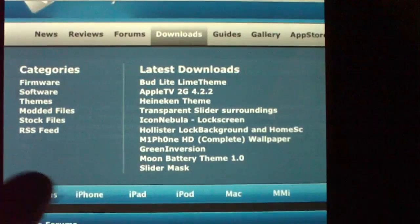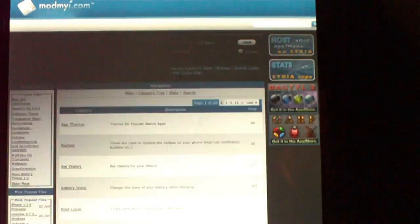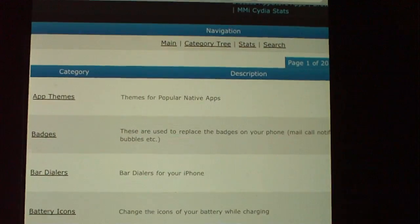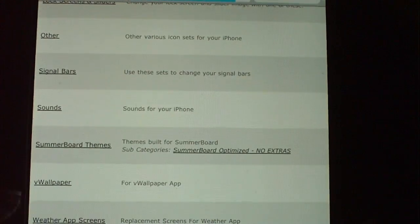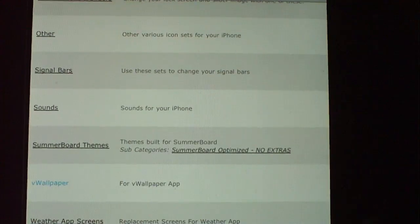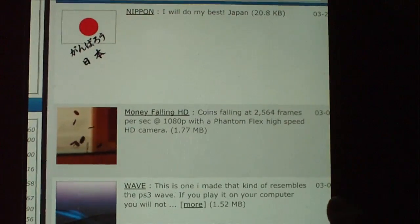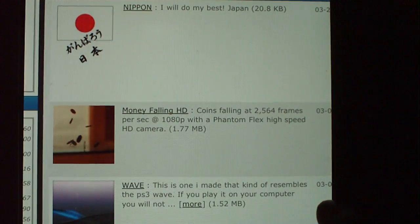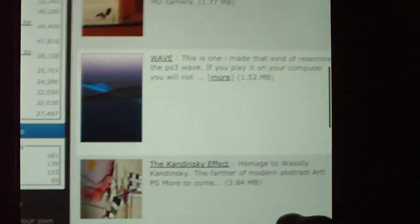You tap on themes and it will take you to so many things in the theme — we have app themes, badges, boot logos, it goes on and on. But we are going to go all the way down to wallpaper and there are so many members that have had their own video clips. You can also go on YouTube and punch in vwallpaper — YouTube members have had some awesome video clips, just download it.